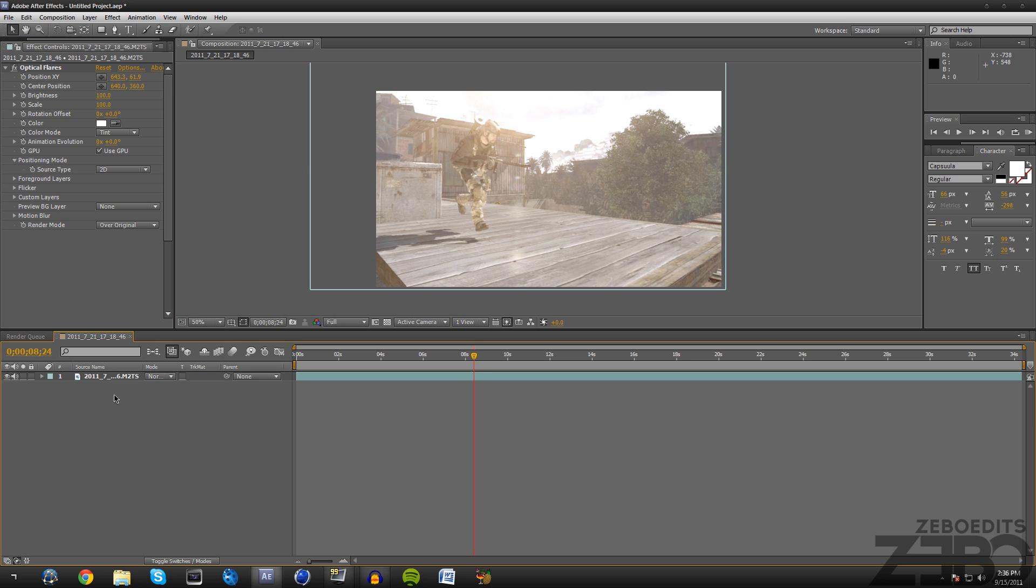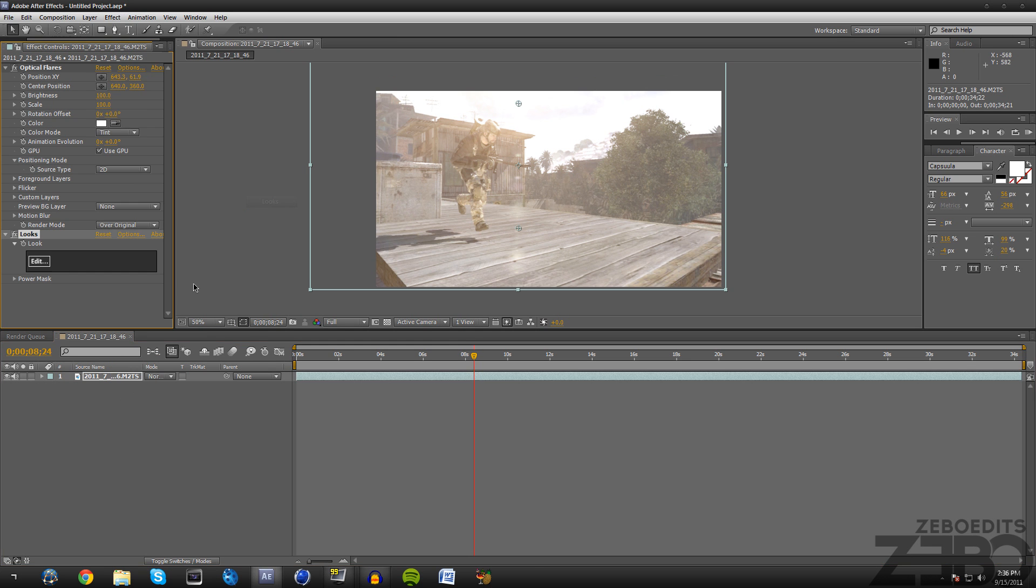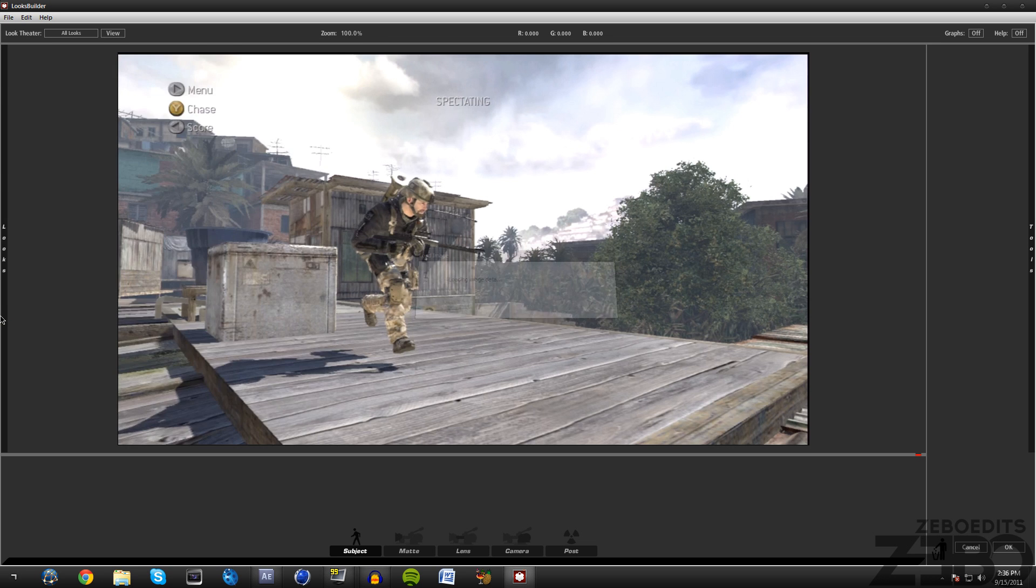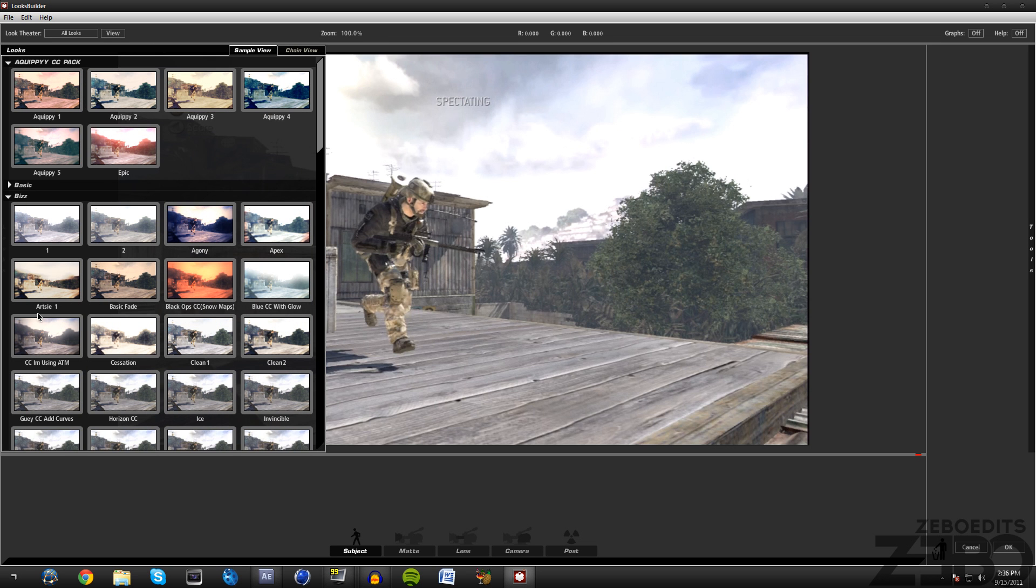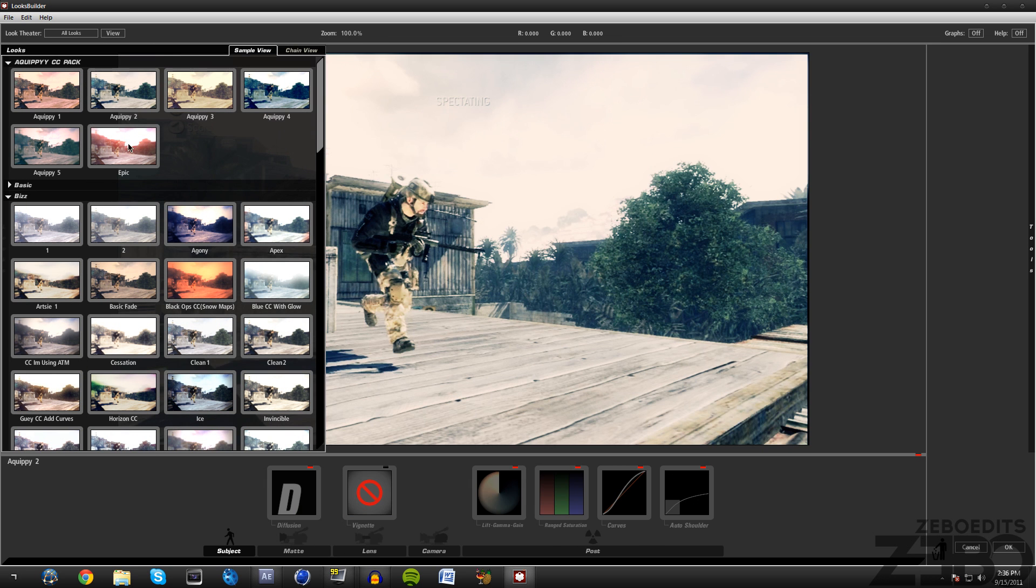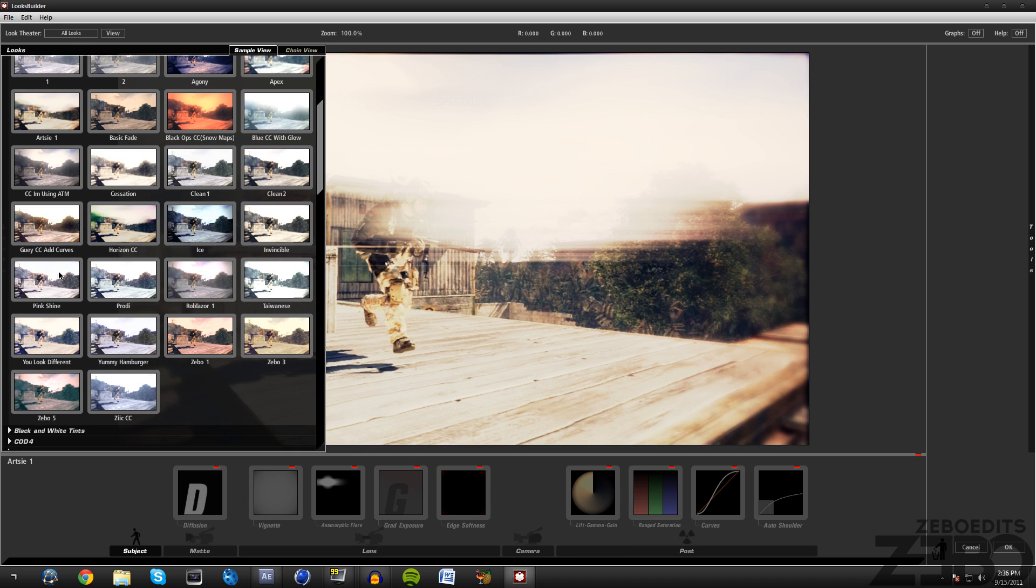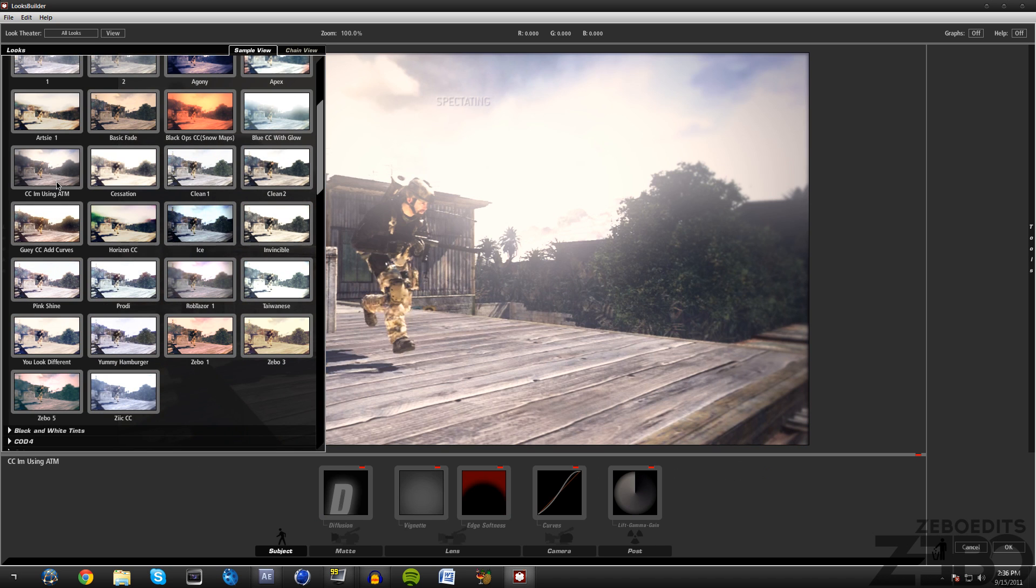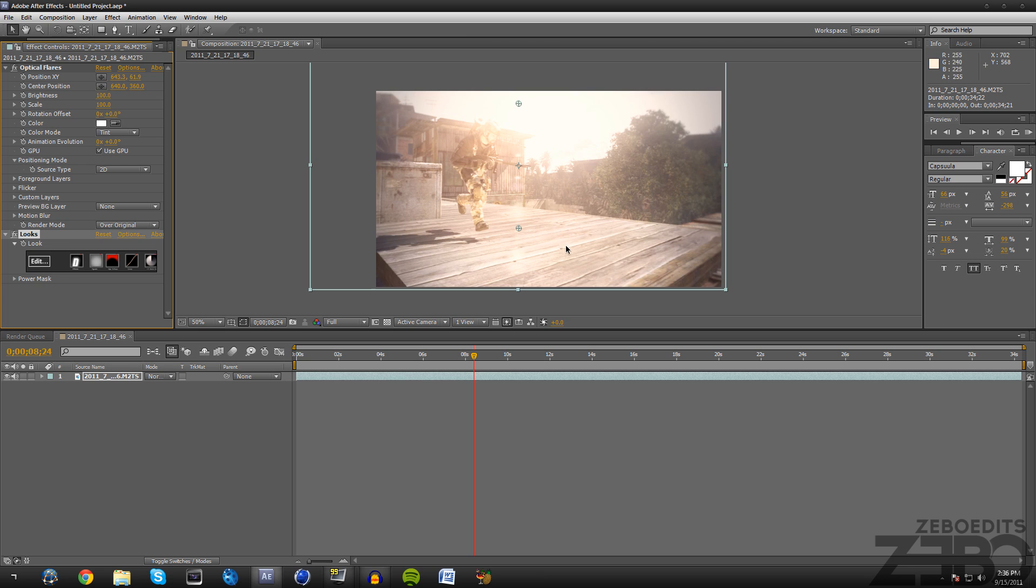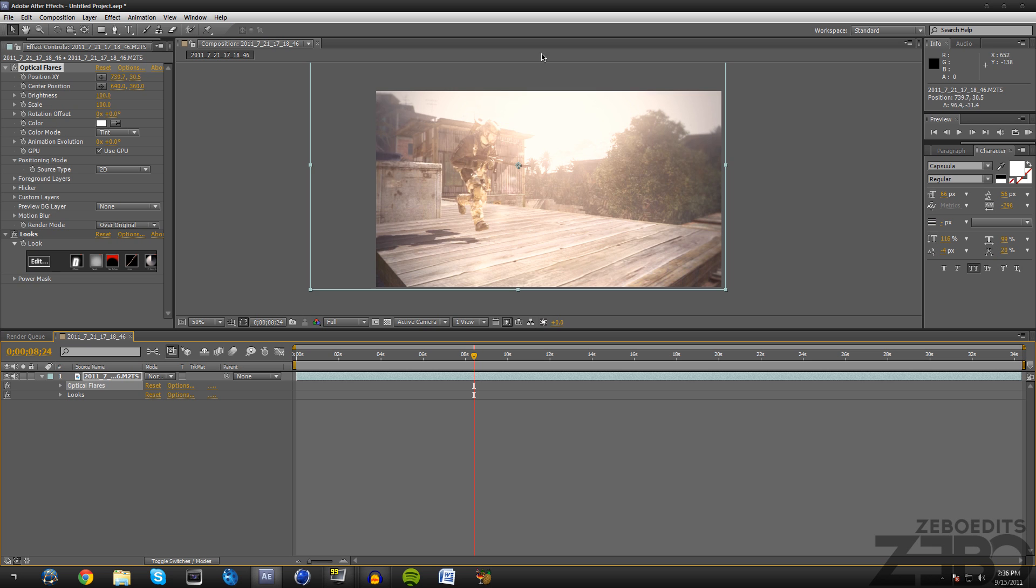You can actually add a color correction right on top of this, so just Magic Bullet Looks. If we just pick one of these, let's see, this looks pretty good. Okay we can see that the sun is still gonna be there. If we click on optical flares we can still move it around and it just looks really nice.